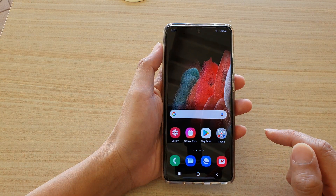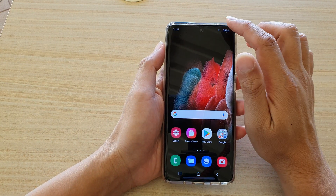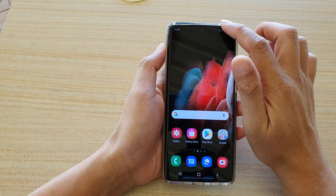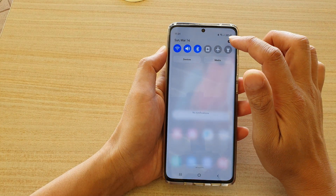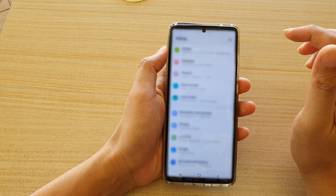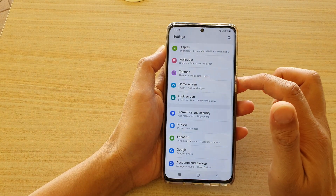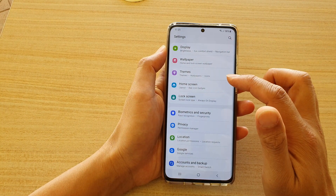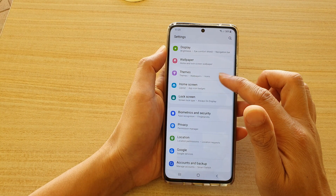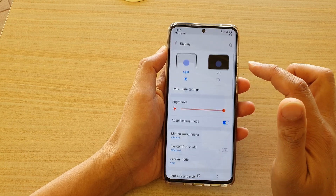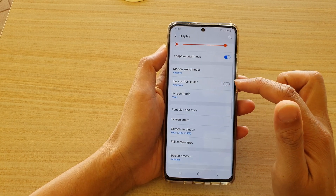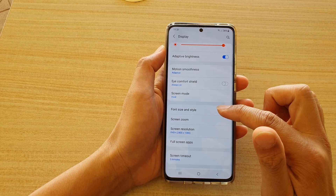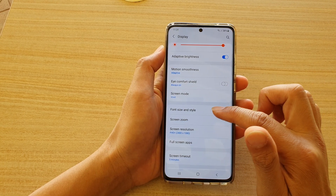Then swipe down at the top and tap on the Settings icon. Next, go down and tap on Display, then go down and tap on Font Size and Style.